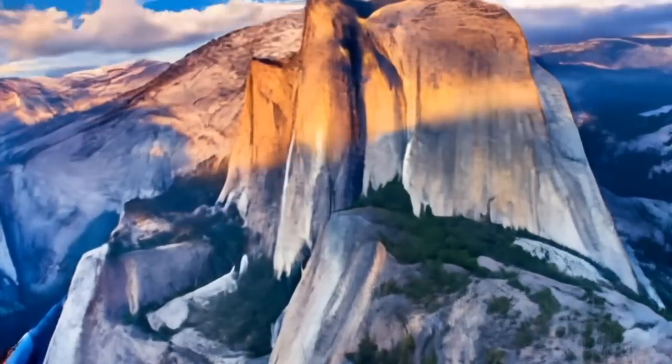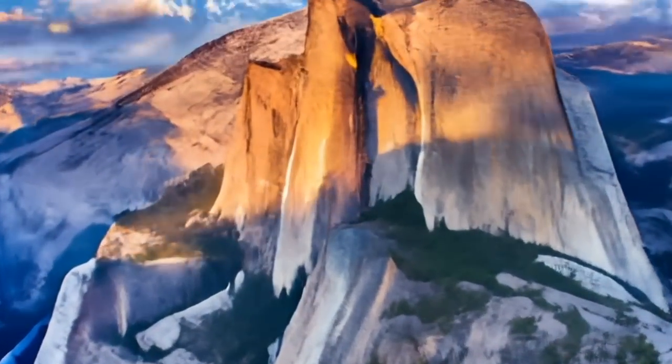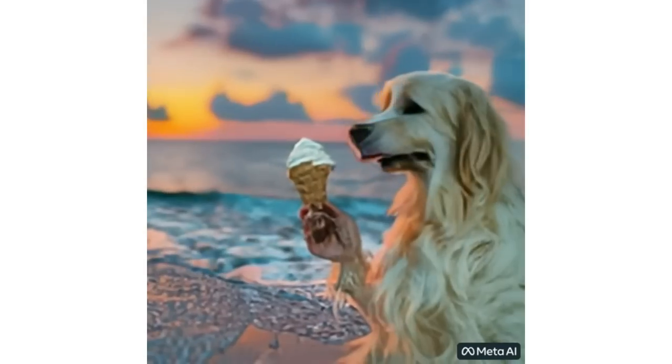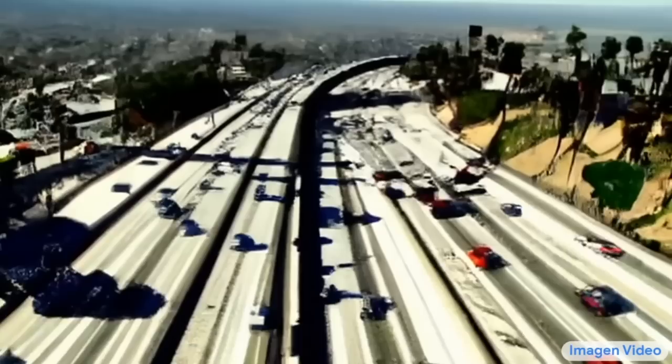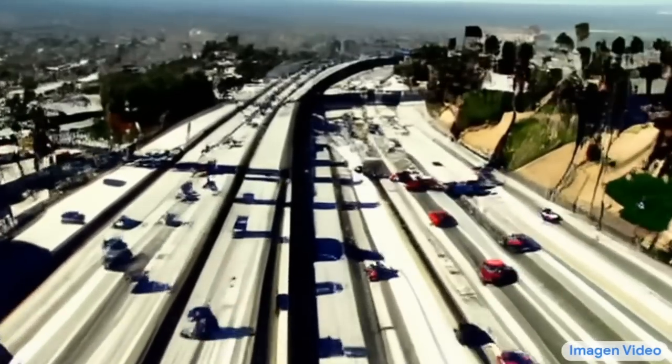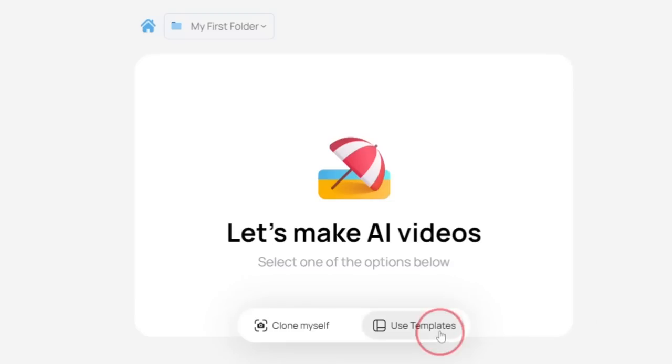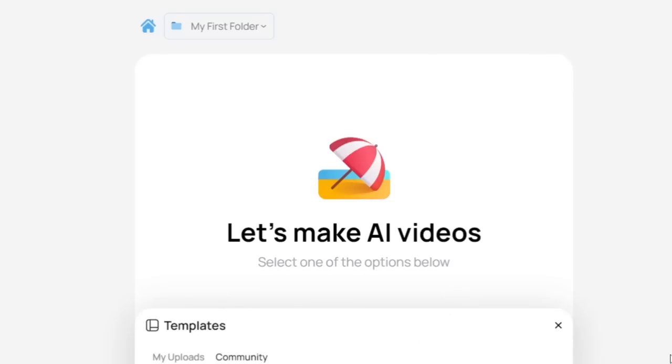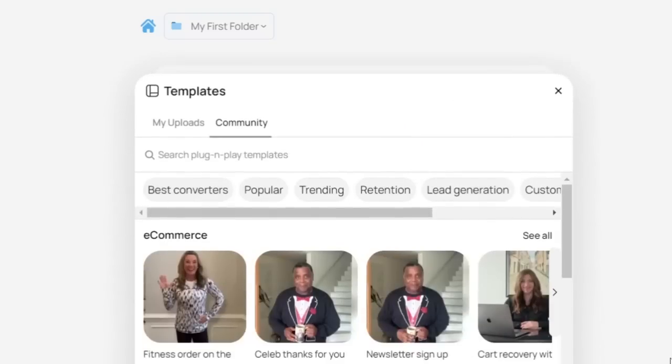These videos were generated by using artificial intelligence, and in this video we're going to check out the different AI video generators that were used to make them. Some of them haven't been released to the public yet, but some of them have. My name is Connor, and a few days ago I used one of these AI video generators to make this video.